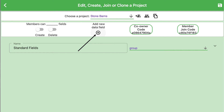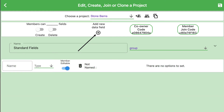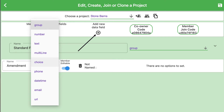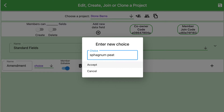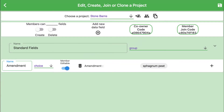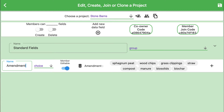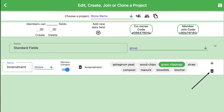We click add new data field and a new field appears. We can then give the field a new name and choose a type. We want this to be a choice field where the users will select from a predefined group of choices that are perhaps project dependent. Click the plus icon to enter a new choice. After entering the name, hit enter or press accept to create the new choice. Repeat this process to generate several choices for your project members. To delete a choice, select it and then press the delete icon.